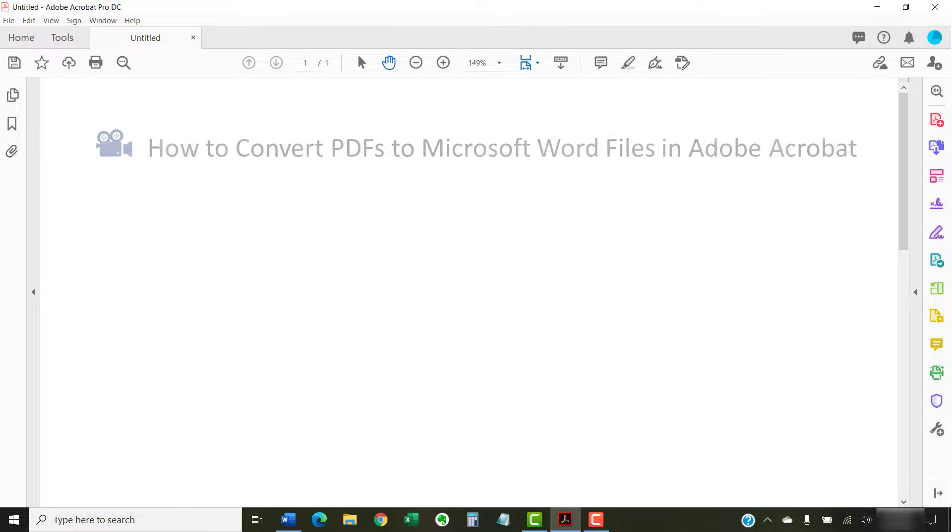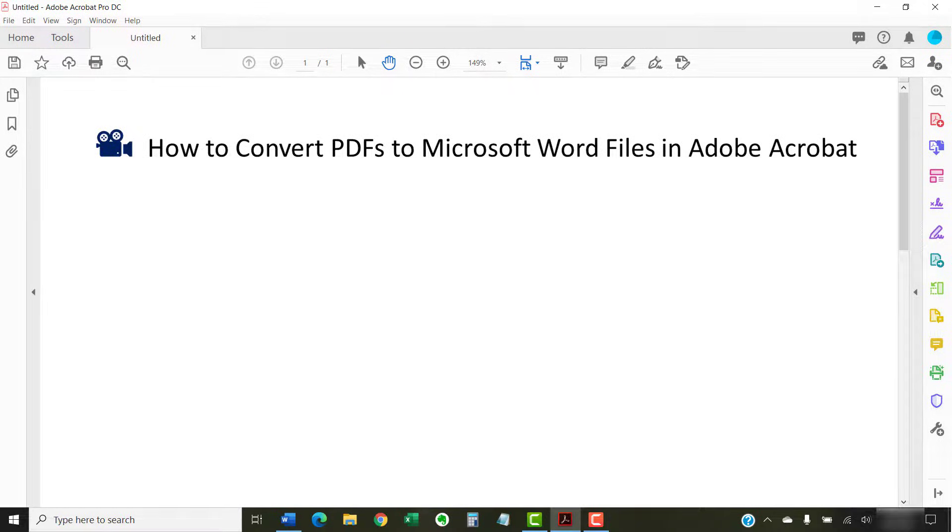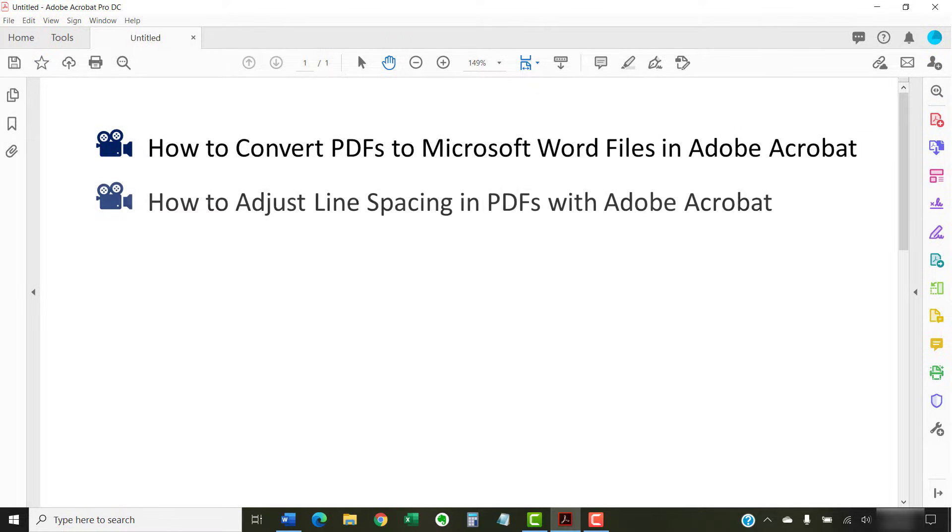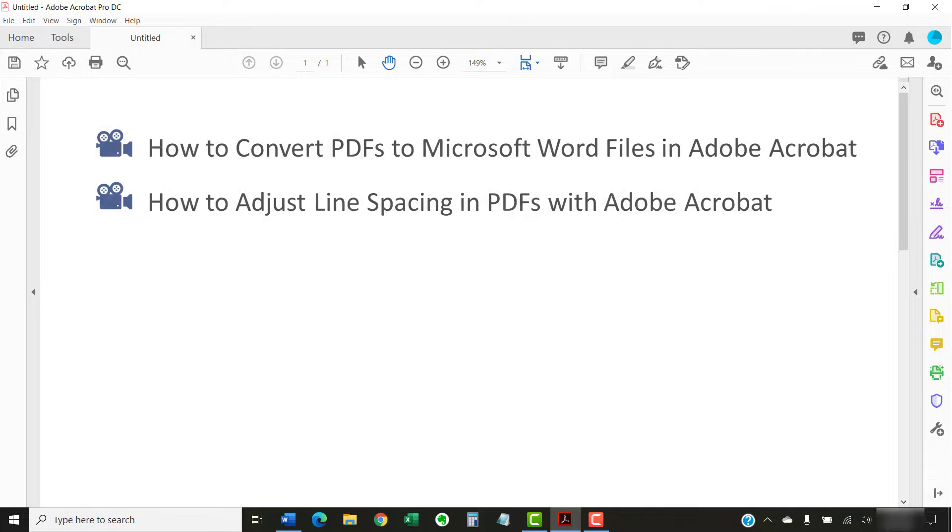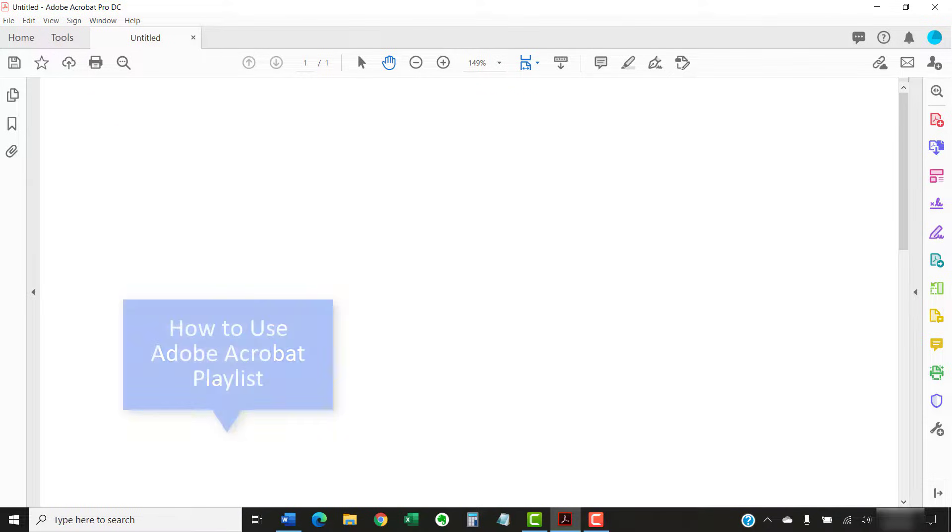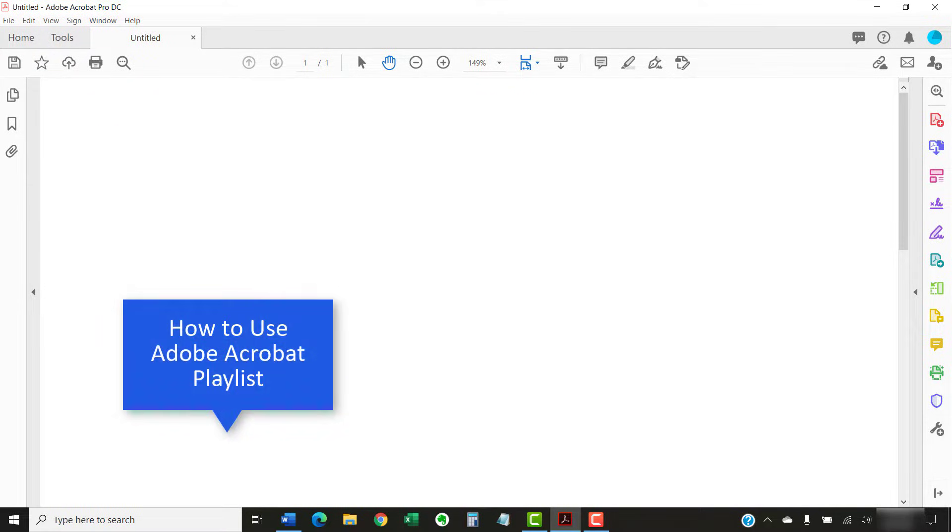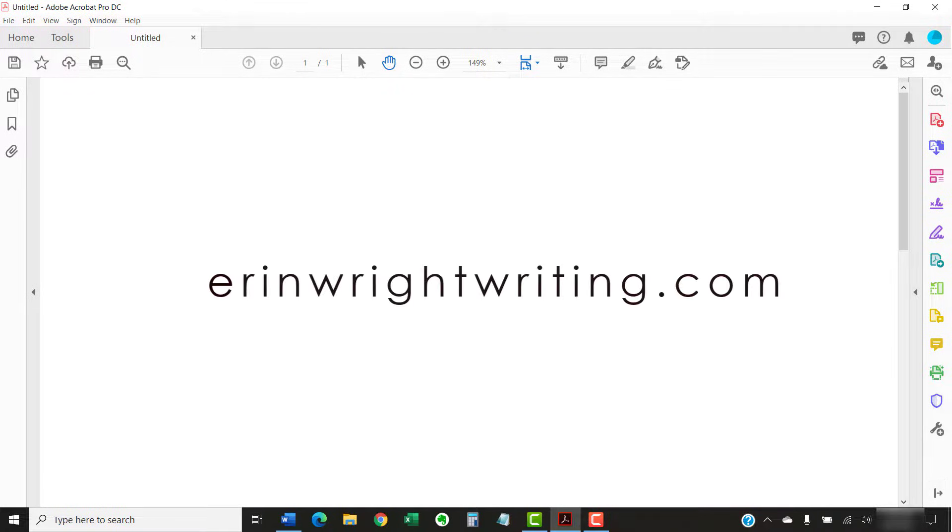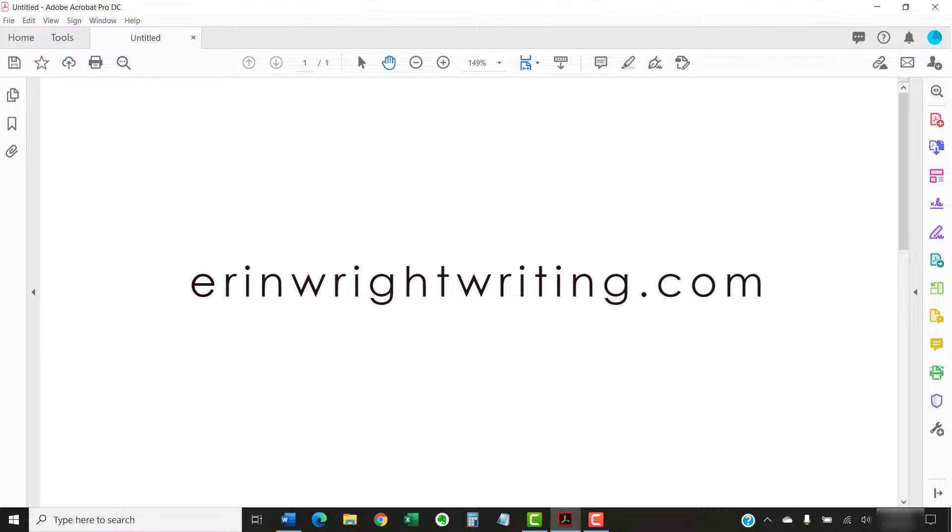I have created many other videos about Adobe Acrobat, including how to convert PDFs to Microsoft Word files in Adobe Acrobat and how to adjust line spacing in PDFs with Adobe Acrobat. Please see the playlist titled How to Use Adobe Acrobat, which is linked below for the complete list. The companion blog post for this video listing all the steps we just performed appears on erinwrightwriting.com, which is also linked below.